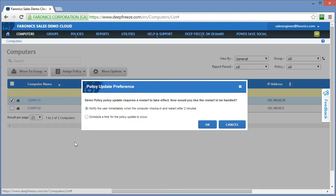At this point in time, we're given a few options as to when we want that policy to be applied. The first option says notify the user immediately when the computer checks in and restart the system after two minutes to make the changes.